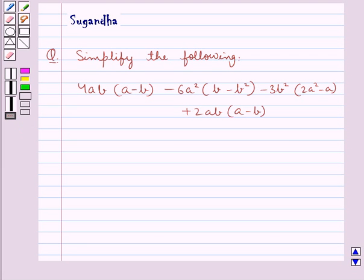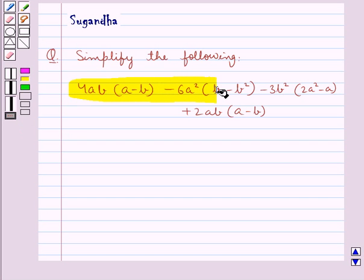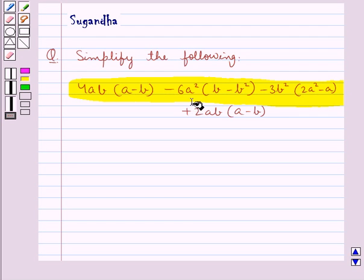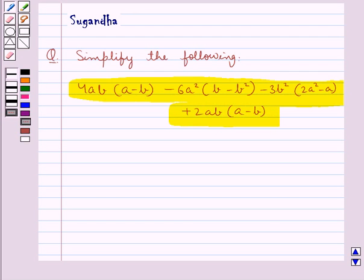Hello and welcome to the session. In this session we discuss the following question which says: simplify the following — 4ab into a minus b, minus 6a square into b minus b square, minus 3b square into 2a square minus a, plus 2ab into a minus b. Let's move on to the solution.